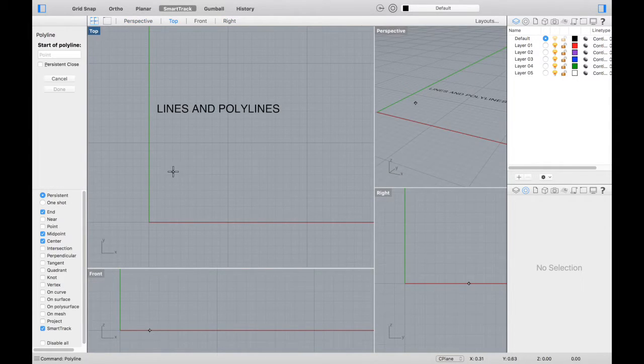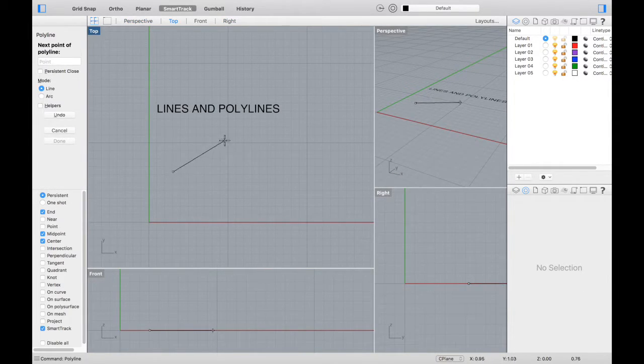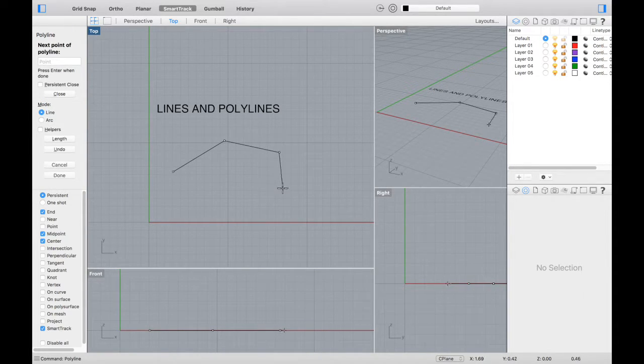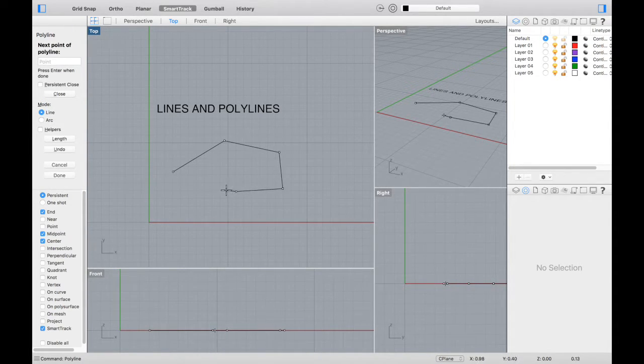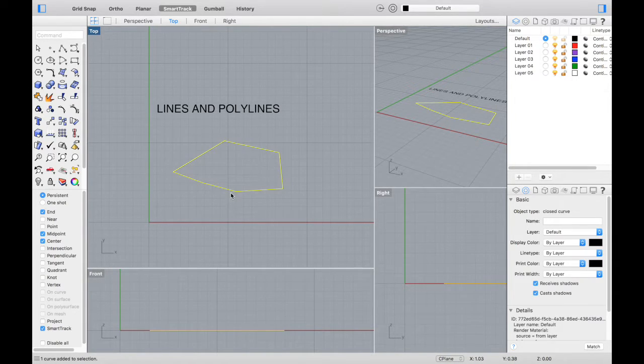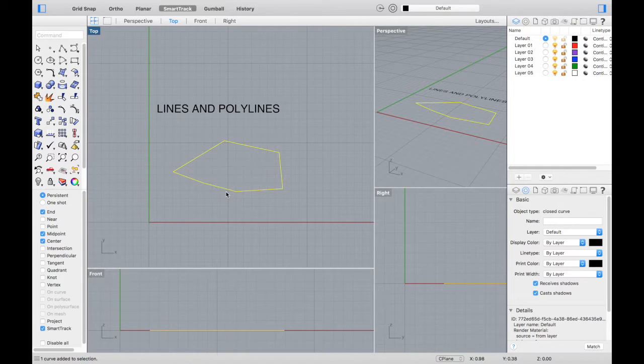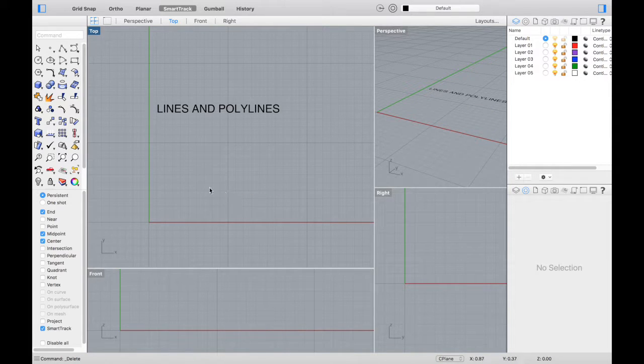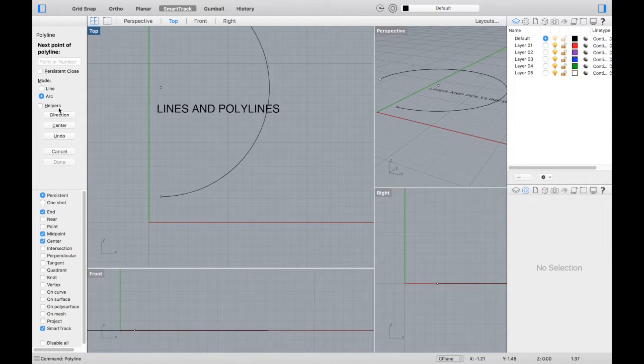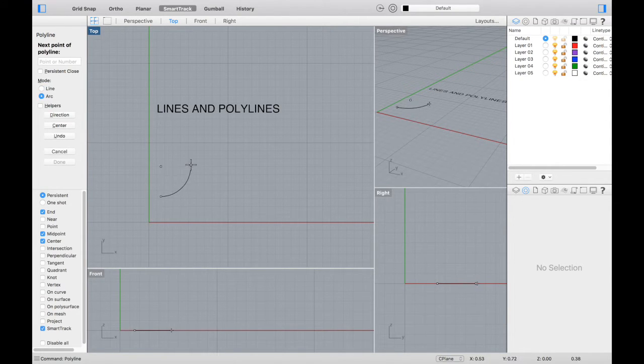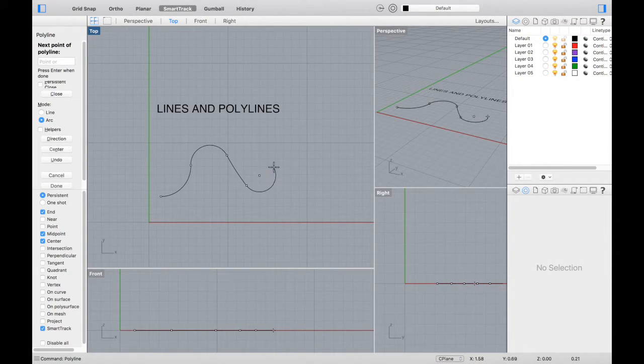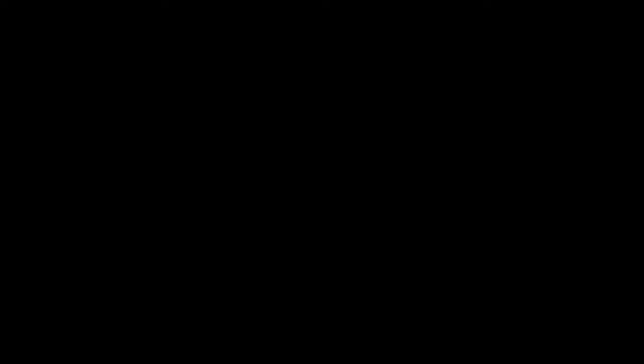When you type in polyline, there are also additional options beneath the command prompt that you can select. For instance, if you click on close, it'll close your polyline, creating a complete loop. If we start another one, if you click arc instead of line, it'll connect each point with an arc segment instead of a line segment.